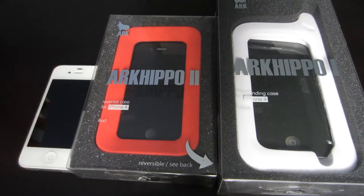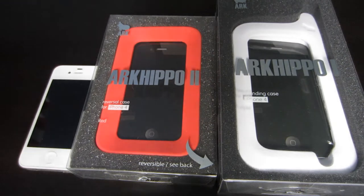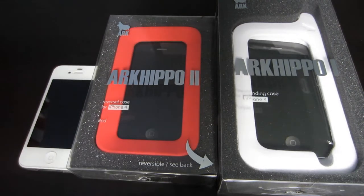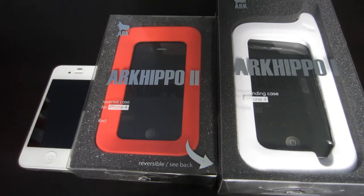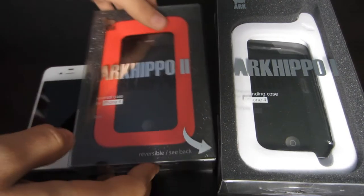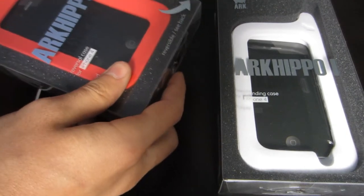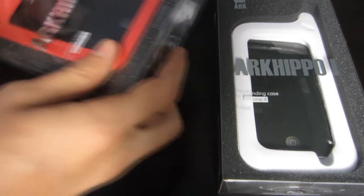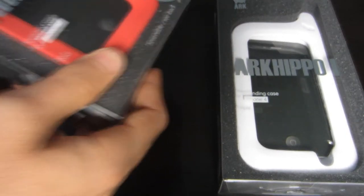What's going on everybody, today I'll be doing my review of the Arkhipo 2 and Arkhipo 1 from Ark. You can visit their website, I'll have that in the description and in the video.